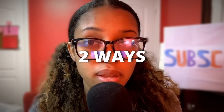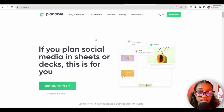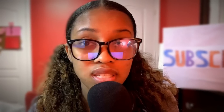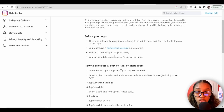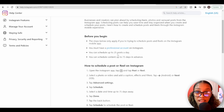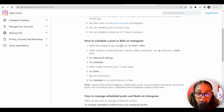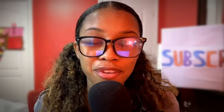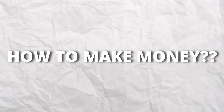You can schedule your posts in two ways. You can use dedicated software like Planable, which lets you schedule all your posts from within the site, or you can schedule directly through Instagram itself. Just make sure your account is a professional account — you can schedule up to 25 posts per day and up to 75 days in advance. Instagram provides instructions on exactly how to do this.